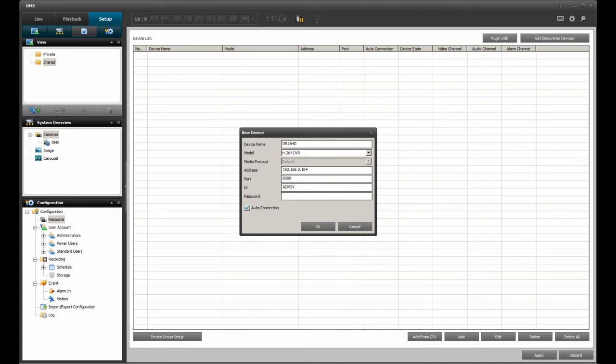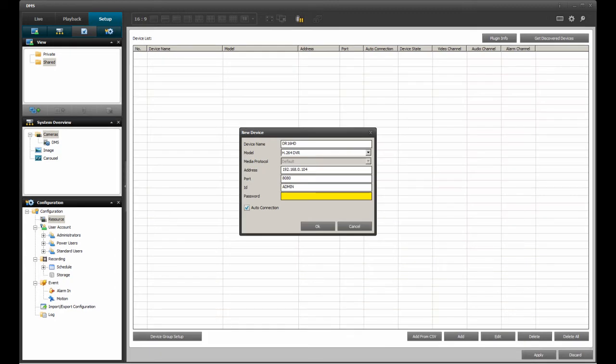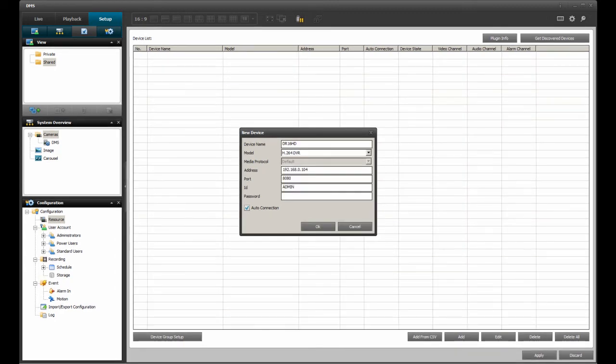Just like the ID entry, the password entry requires the user password used at the DVR. Since my DVR is using default settings, I need to enter 1, 2, 3, 4 to match that of the DVR's user password.